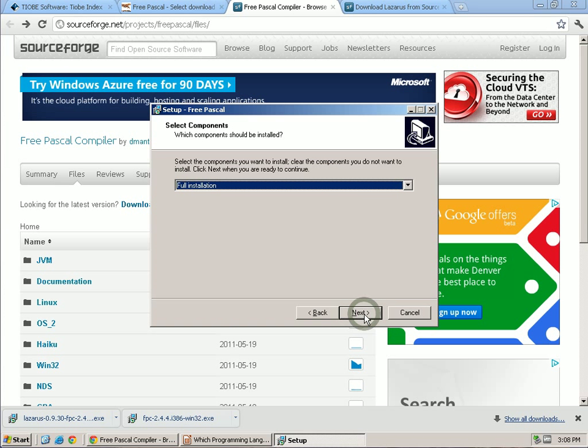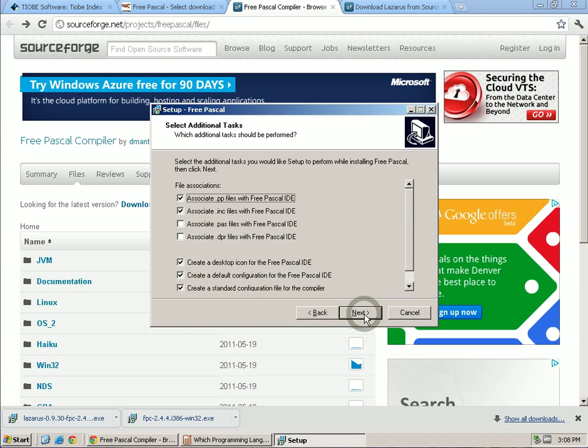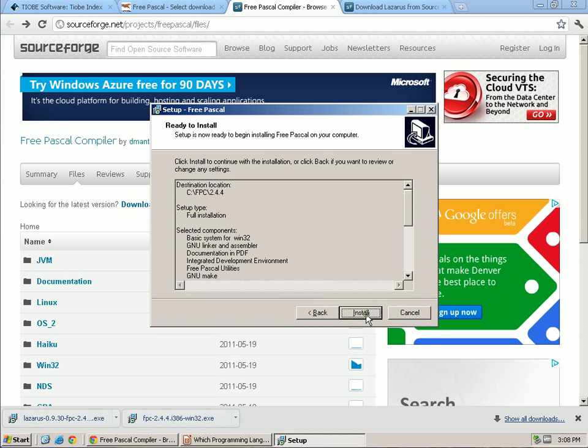We'll select the default directory. Full installation is fine. And we're going to pick the associations.